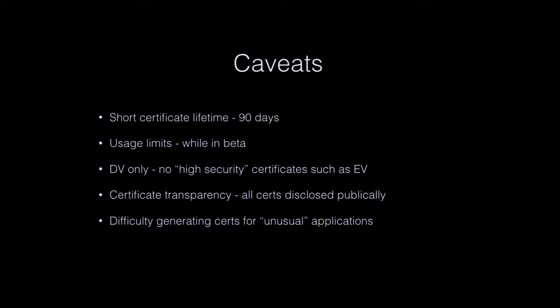So nothing's perfect. Let's Encrypt still has some issues. So good and bad, it has that 90-day lifetime. So you really can't use it without automation. There's not really a good business process where you actually want to be manually renewing certificates every 90 days. So if you can't figure out how to automate your process, you can't really use Let's Encrypt. There are usage limits as well. Where's my notes? In the beta, until they get it fully live, you can only register 10 domains per three hours, which isn't really that bad for most people. And you can only have five certificates per domain per seven days.